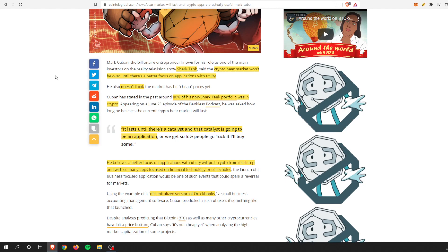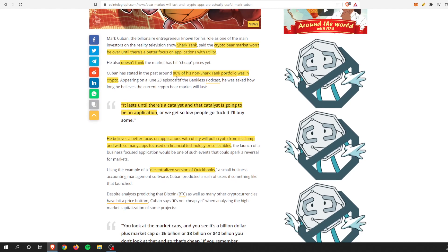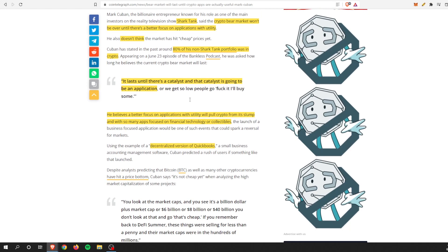BTC will get down to approximately that $14,000 level, and then that might be the bottom, the worst there is. From there it'll just fluctuate around in a big accumulation phase until we hit the next bull run. He's putting his money where his mouth is. He's got 80% of his non-Shark Tank portfolio in crypto.